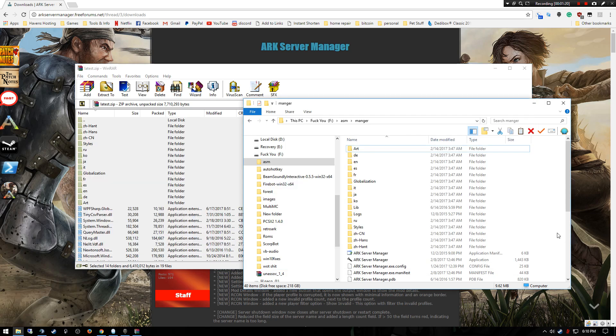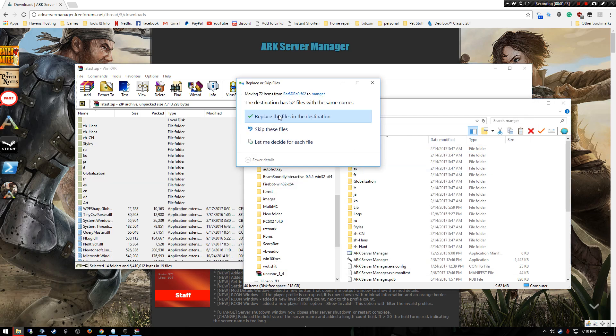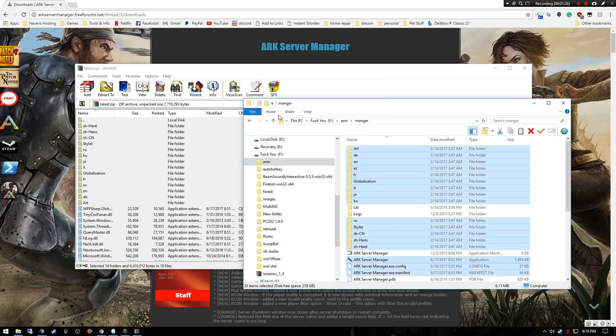Drop them in and it'll say wants to replace, say yes. Now you've replaced all that. Now I'm gonna come back over here, here's my little shortcut, and I'm gonna launch ASM.